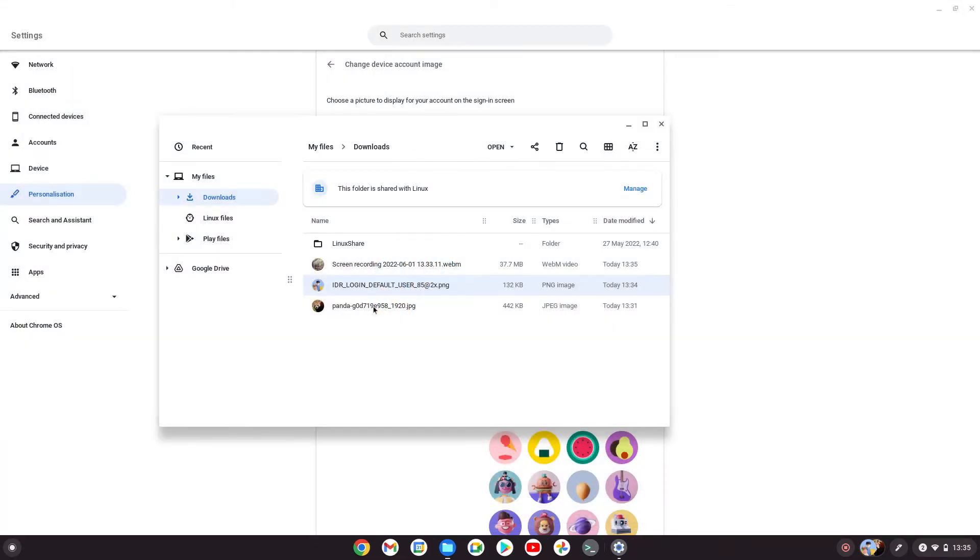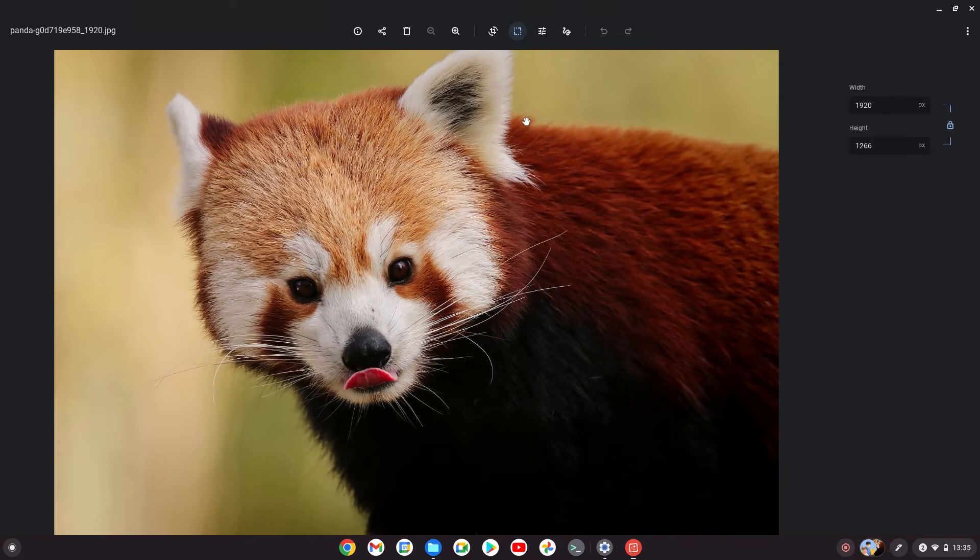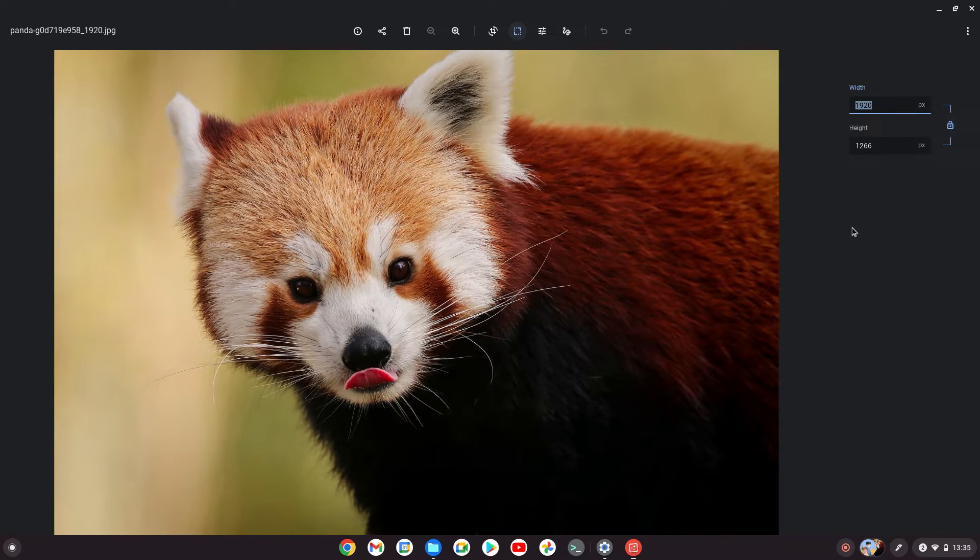We can safely do the same with this panda image to dramatically reduce the size. Open that up—this here locks the aspect ratio, so leave that locked for now.